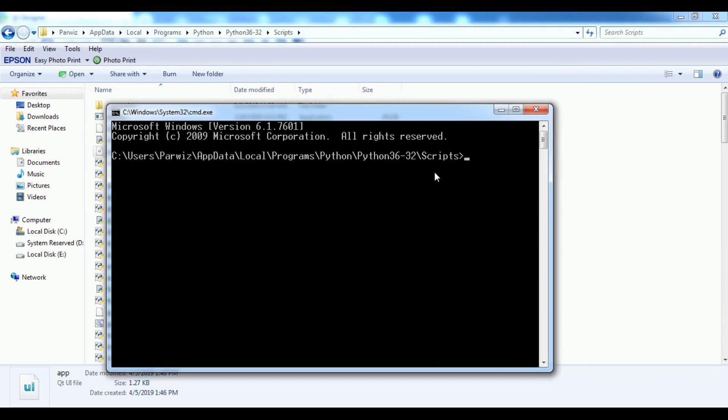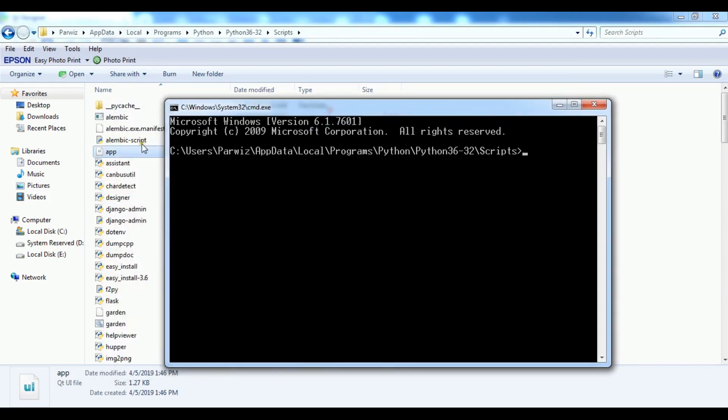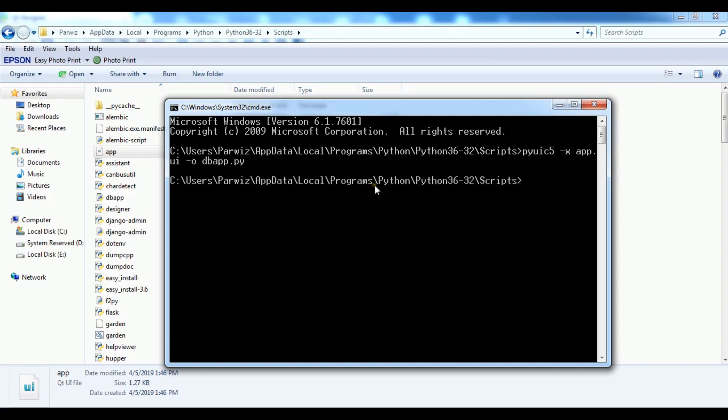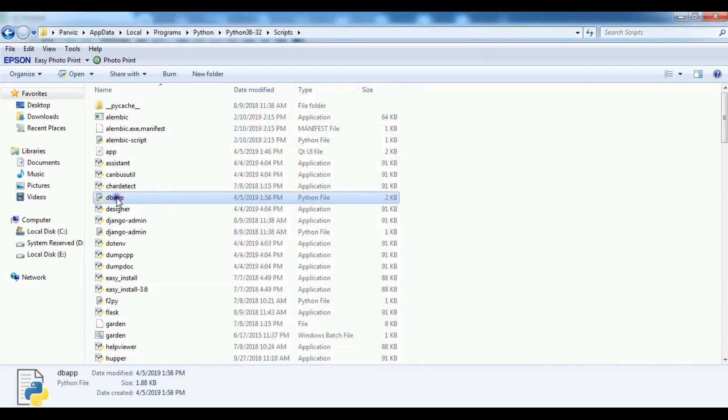Now we are going to convert our app.ui file to Python file. So pyuic5 -x and app.ui. This is my UI file name. And I want to give the name for Python file. I want to give it dbapp.py. So now we have a dbapp Python file.